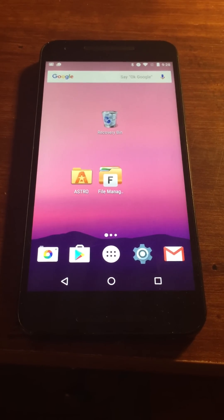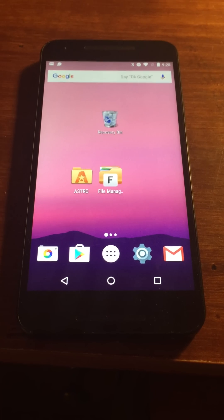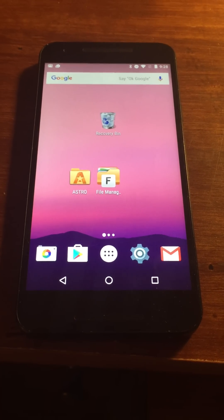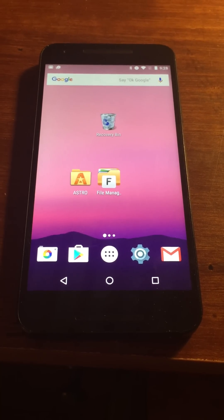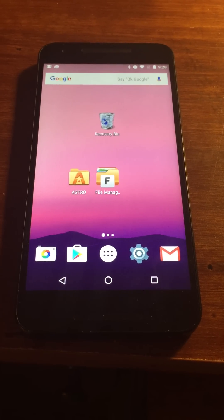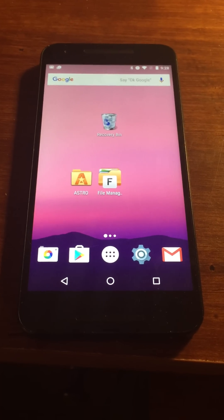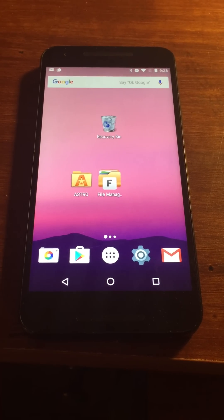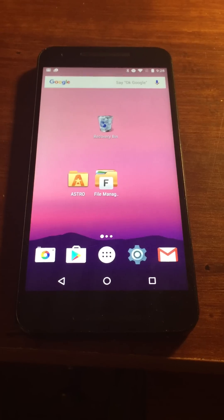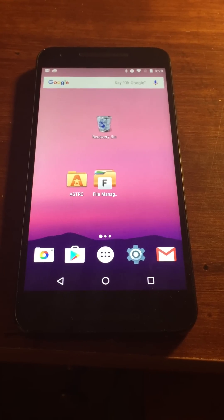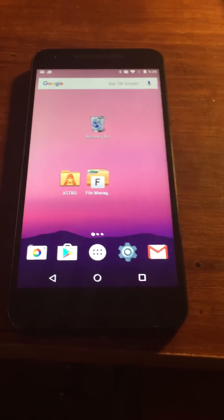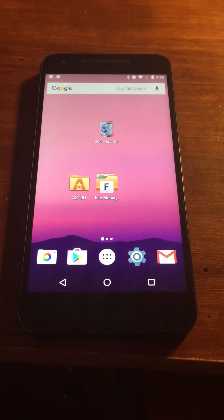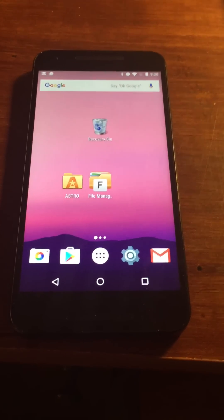I have here the Nexus 5X which is running Android 7.0, the latest Android currently. This also works with Android 6, 5, and 4 — I tested on those too. So let me show you how it works.